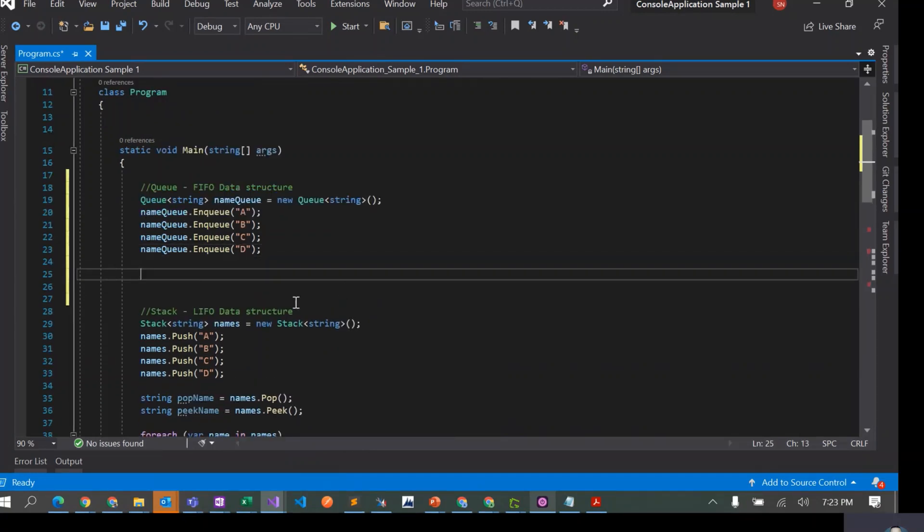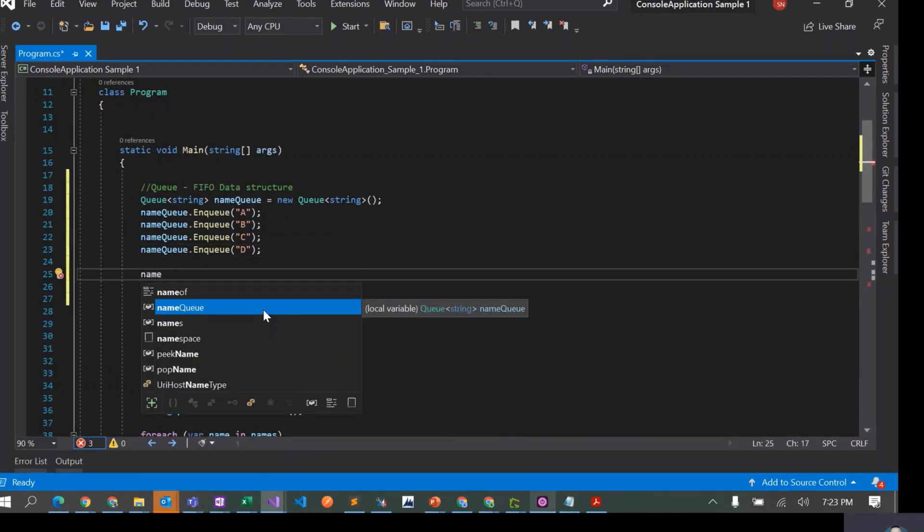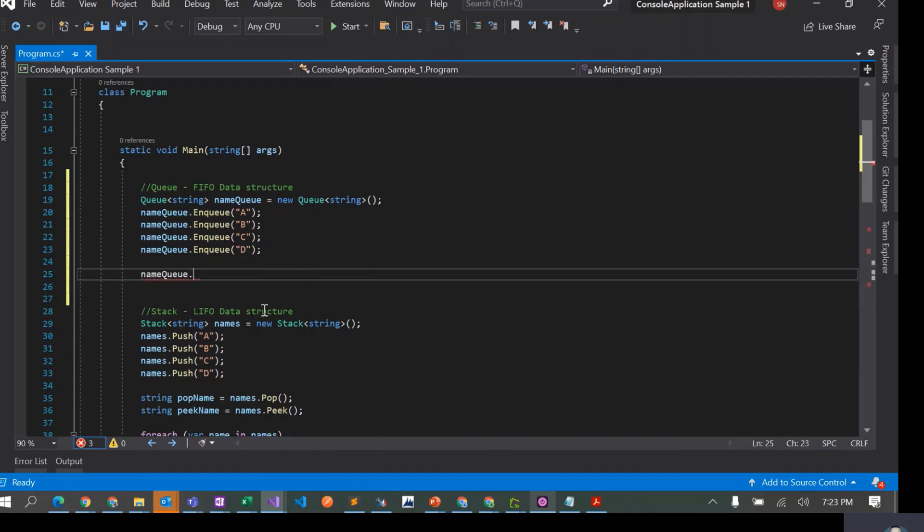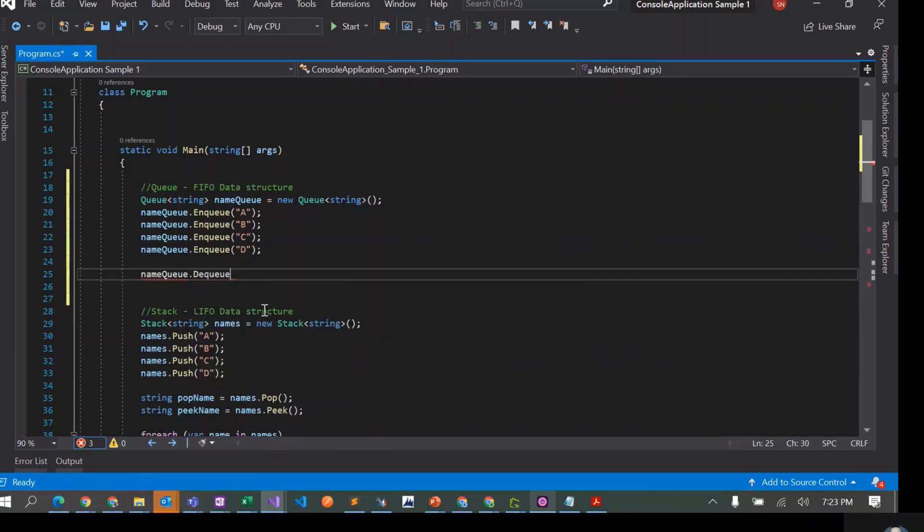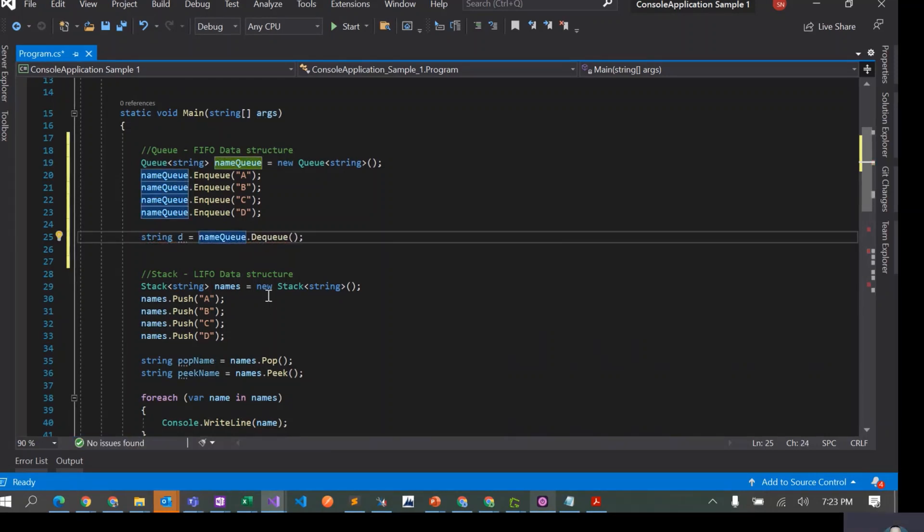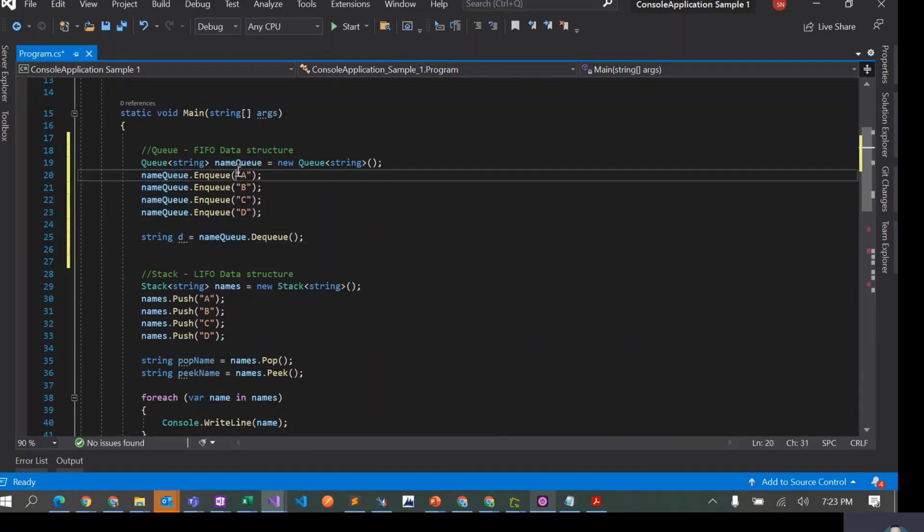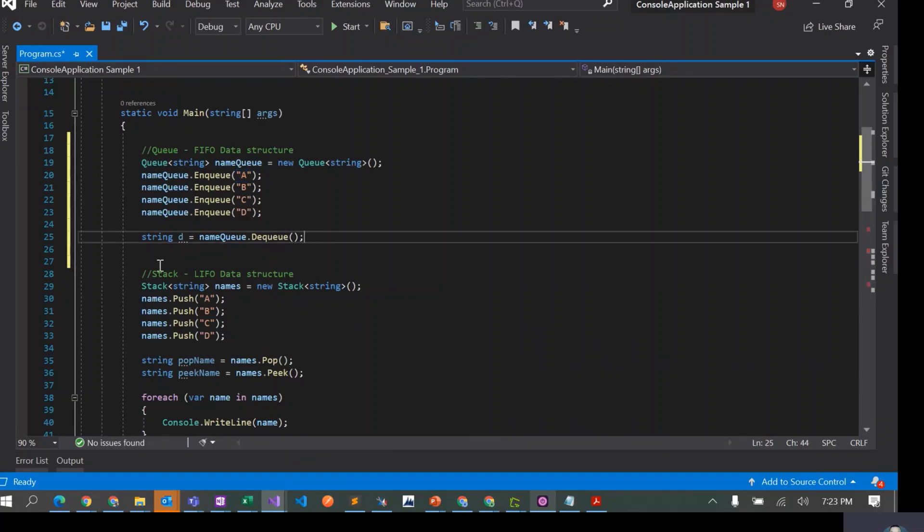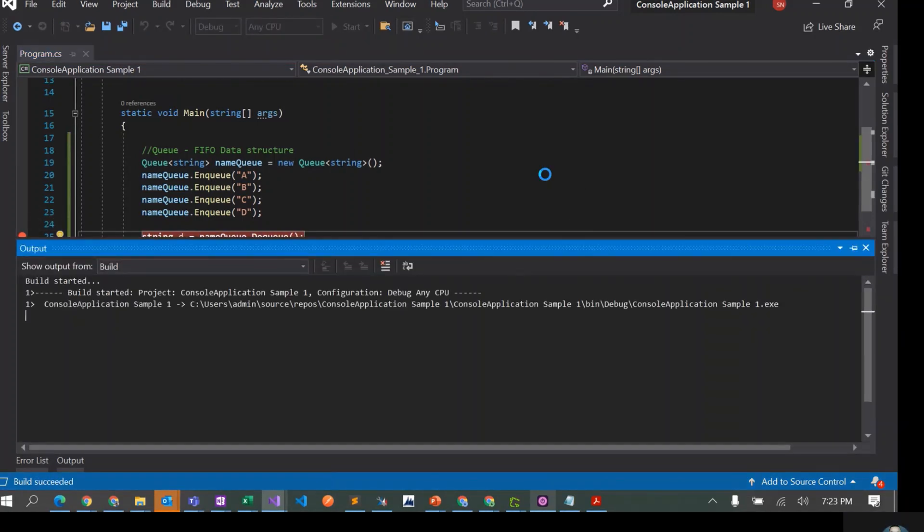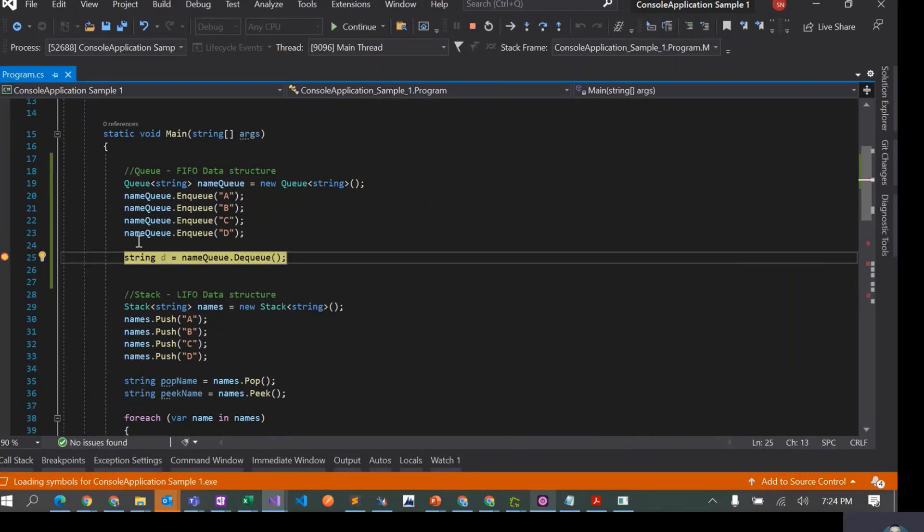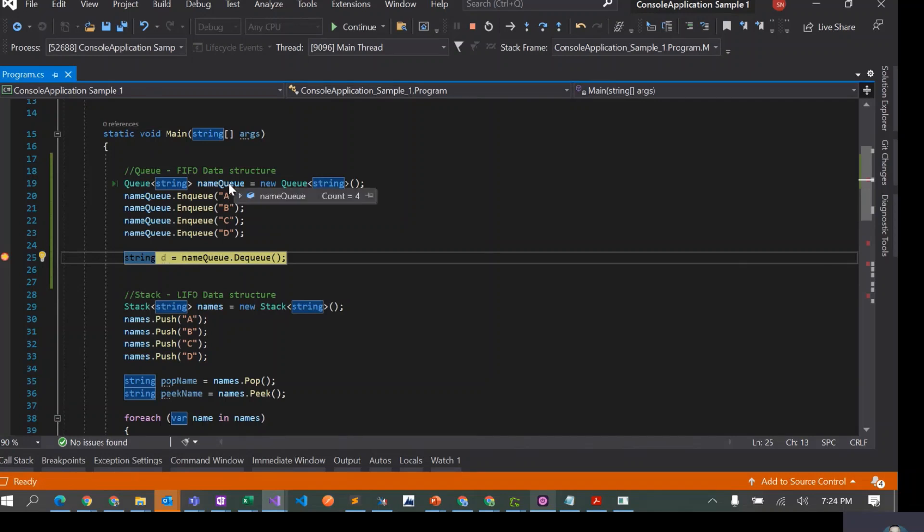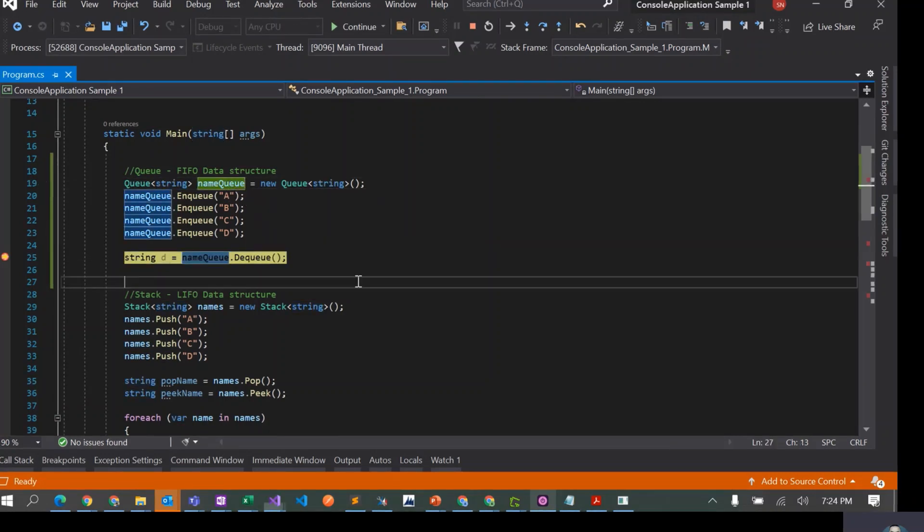Now we can remove elements from the queue. So I can say nameQueue.Dequeue. Let's just call it as D. This is going to dequeue an element from the queue. We'll just run this application and see how it is functioning. Let's put a breakpoint here and start this application. The control has come here. We have Q and the queue has four elements: A, B, C, D.